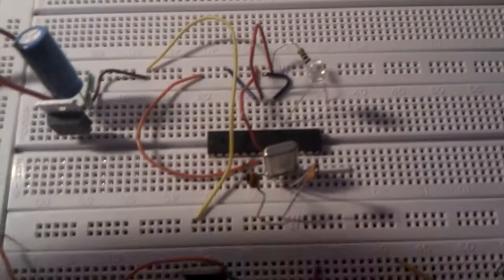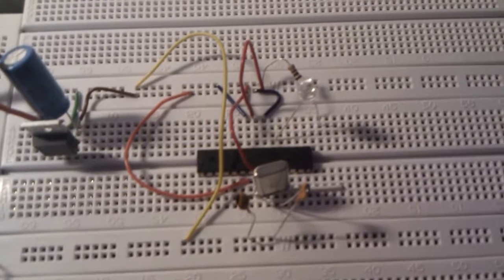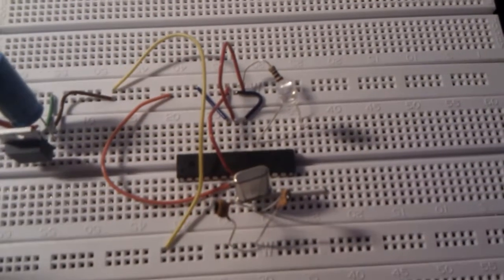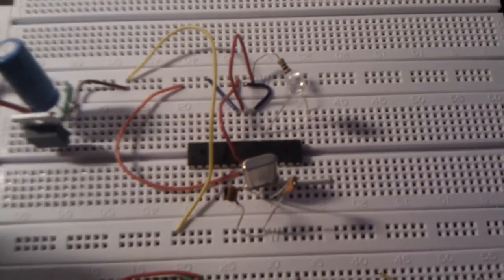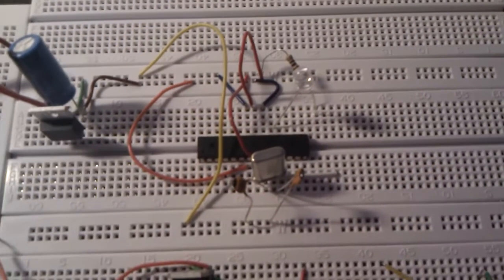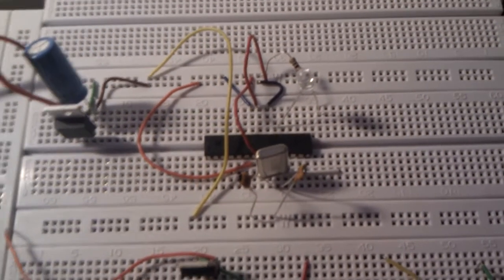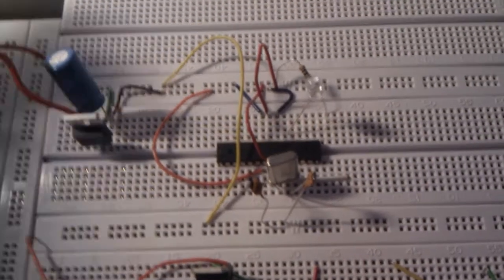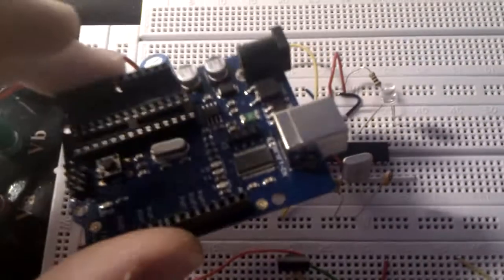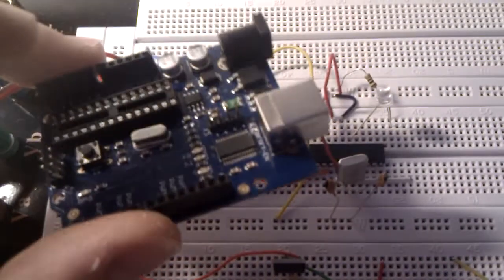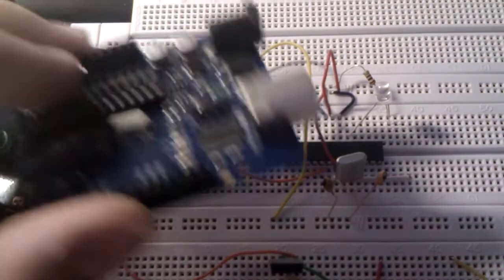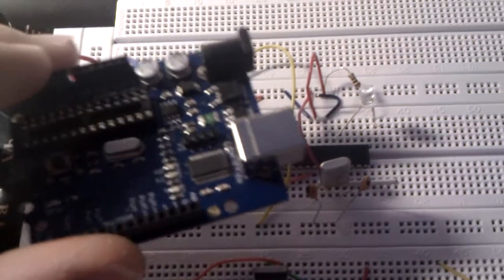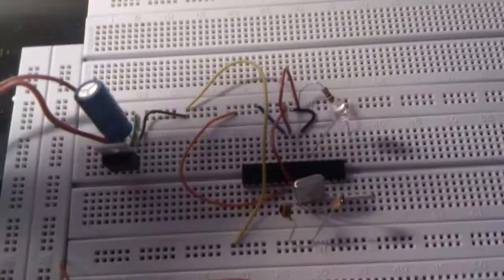So that's everything you need. I already programmed it with a blink sketch. By the way I programmed the Arduino with a Duemilanove board. You just can program them there and then put them up to your circuit.